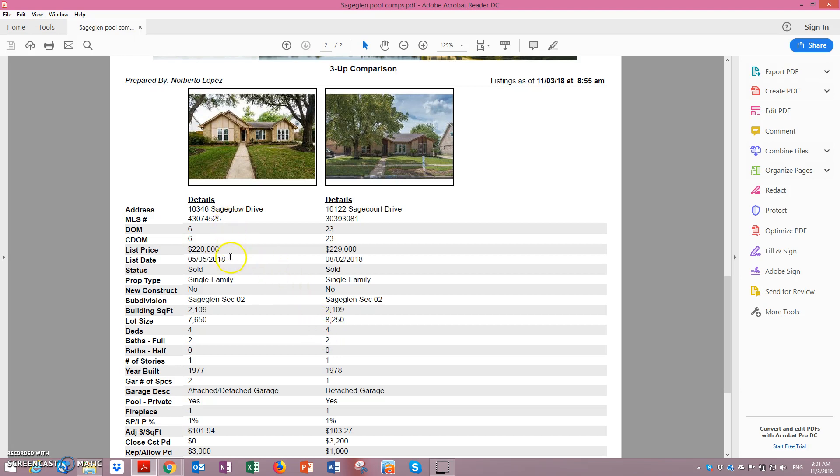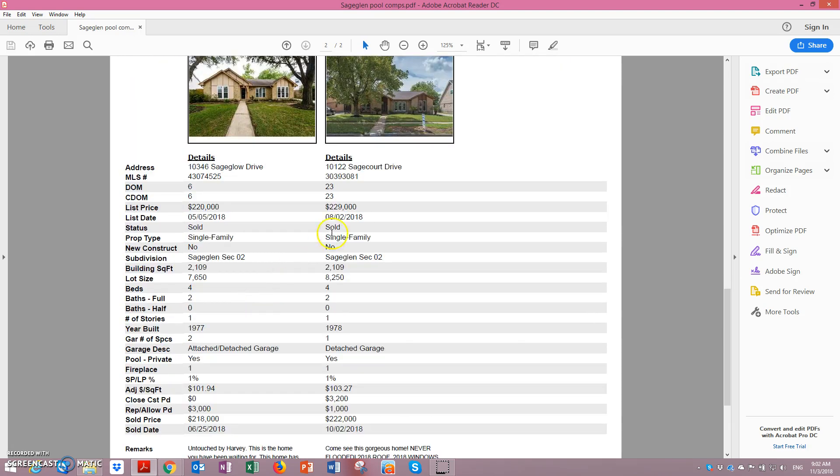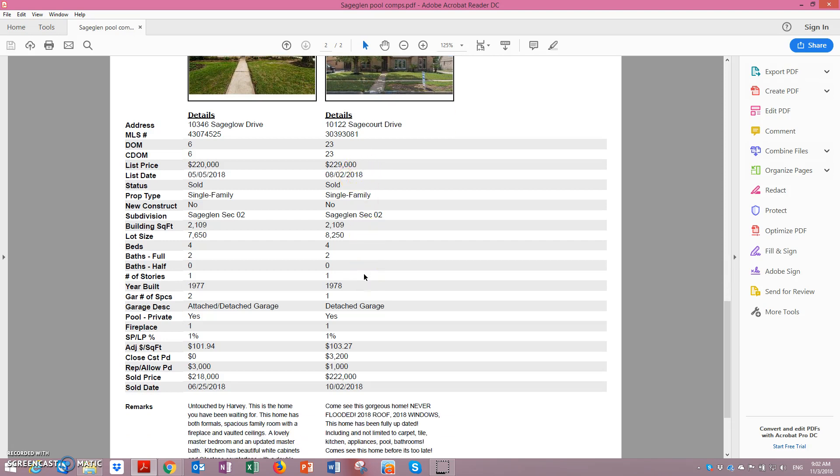The asking price for this home was $220,000, sold in May for $218,000. The second house on Sage Court Drive sold August 2nd - they were asking $229,000 and the sold price was $222,000.